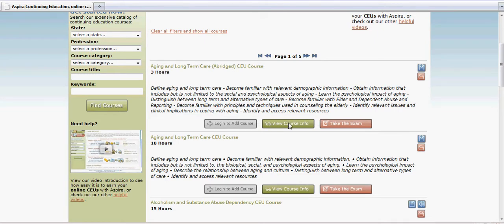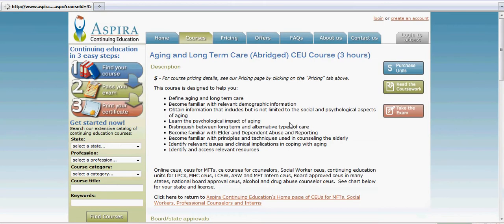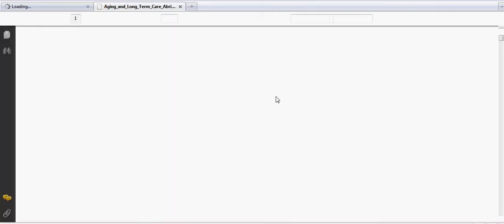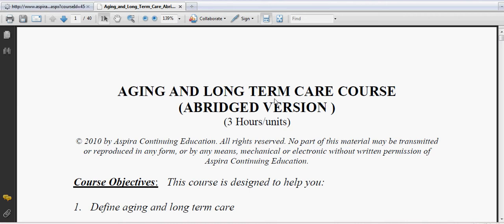The second button takes you to the course description page. On this page, you'll notice an outline of the course along with a few different buttons. The top button will allow you to purchase units, taking you right to the purchase page so you can purchase the appropriate units for this course. The second button, read the coursework, will give you access to the course material if it is a PDF course, which we'll explain more in a little bit. And then the third button takes you directly to the exam.